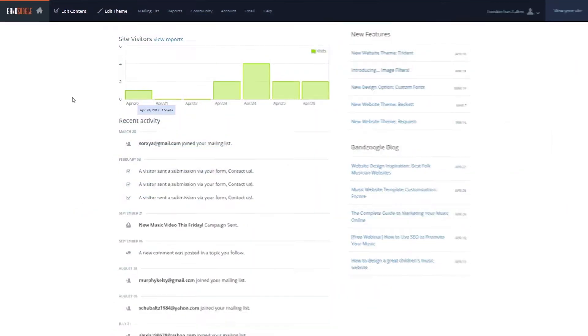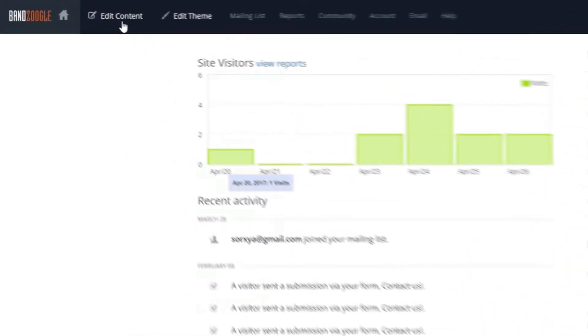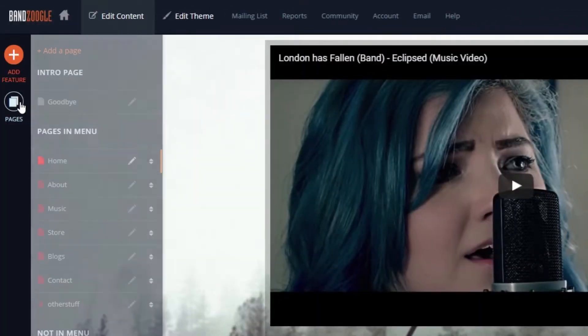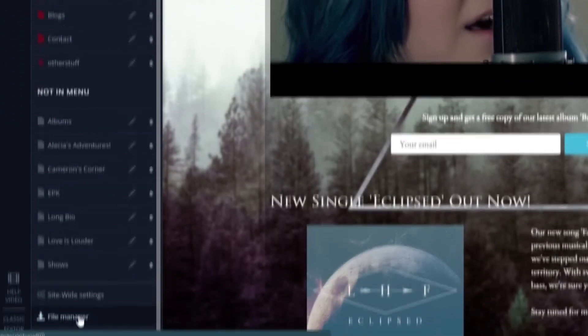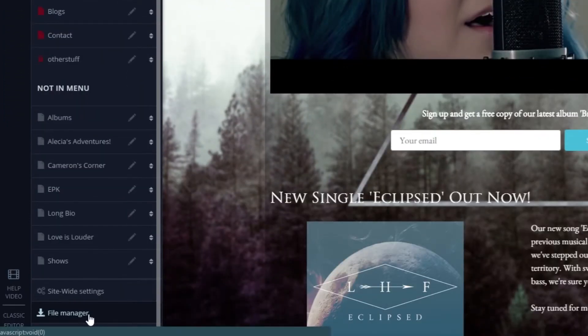To do this, we'll go to the Edit Content tab and go to the Pages menu. From here, we'll select File Manager down at the bottom.